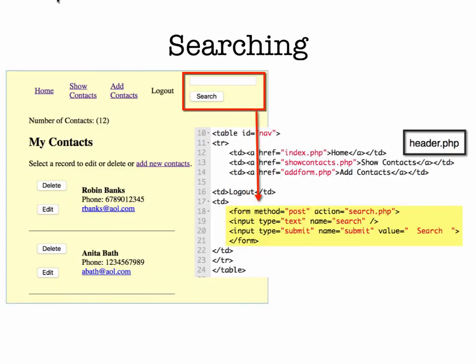In the files that we've been working with in all of our database examples for our contacts database, there is the header.php file.